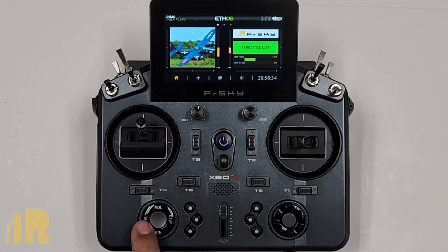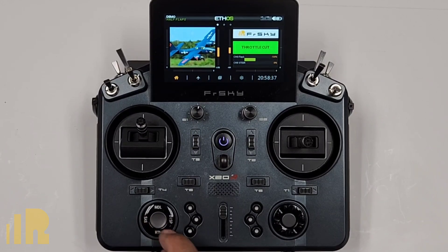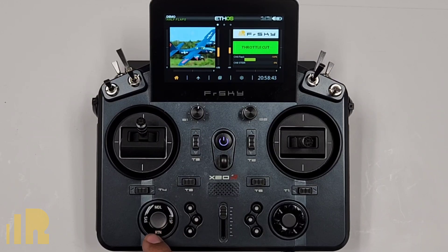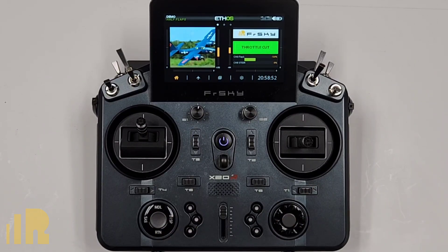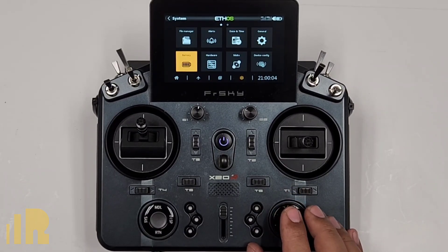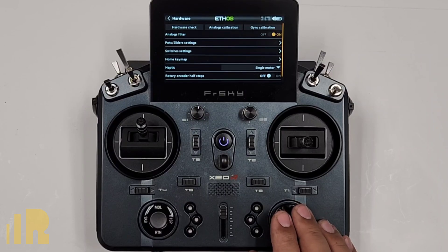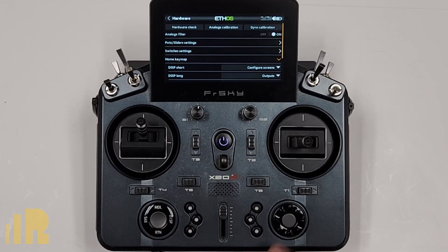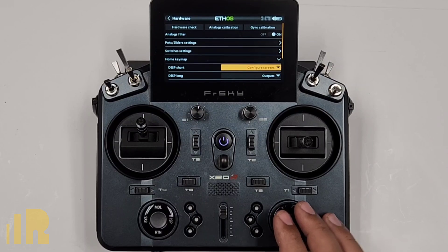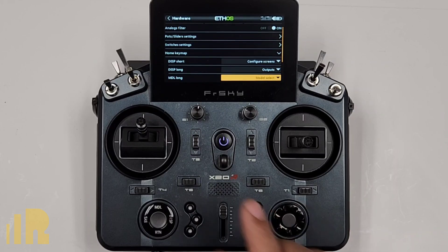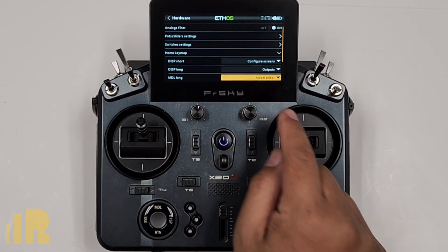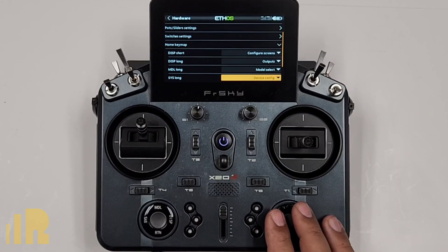Now, the system, model, and display long presses — you can assign them to go to whatever page you want. And also the short press for display can be set up to any other page you want. Let's go into that. I'm going to go over to system, hardware, and go over here to home key map. At home key map, I've got: display short goes to configure screens, display long goes to outputs, model long press goes into model select, and system long press goes into device config.